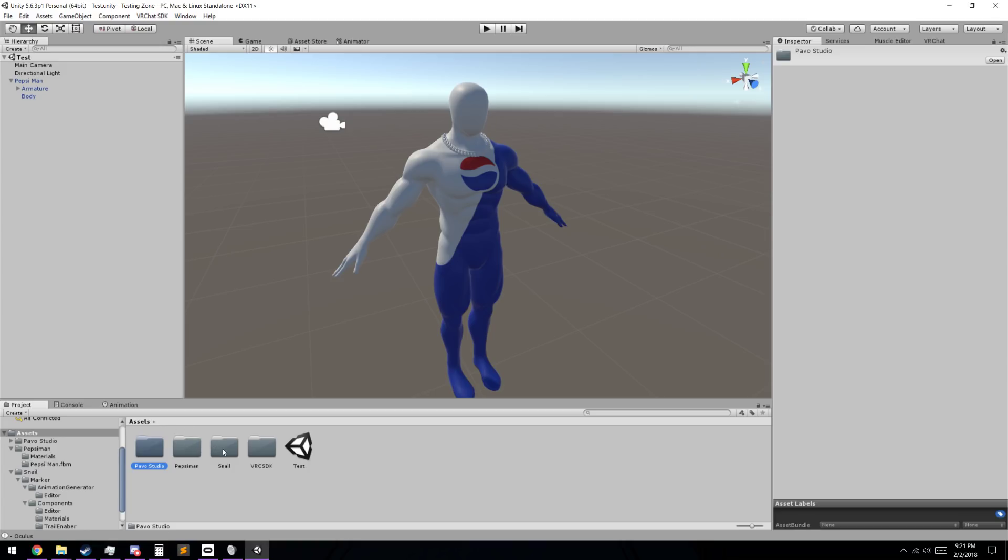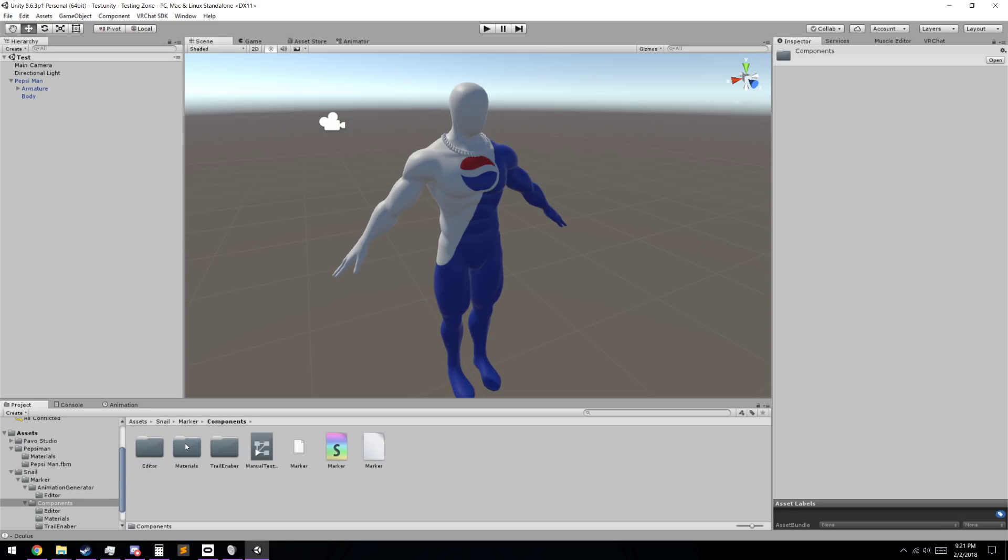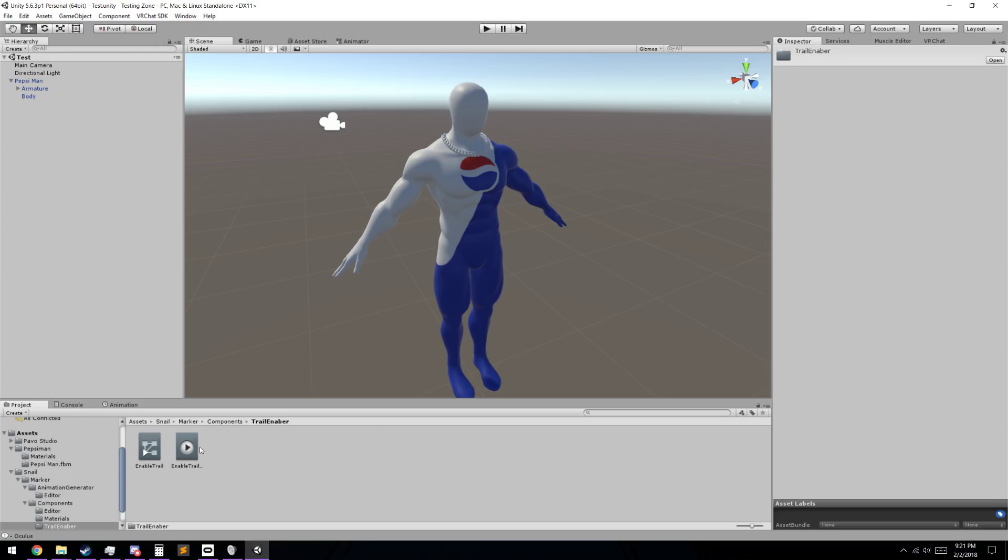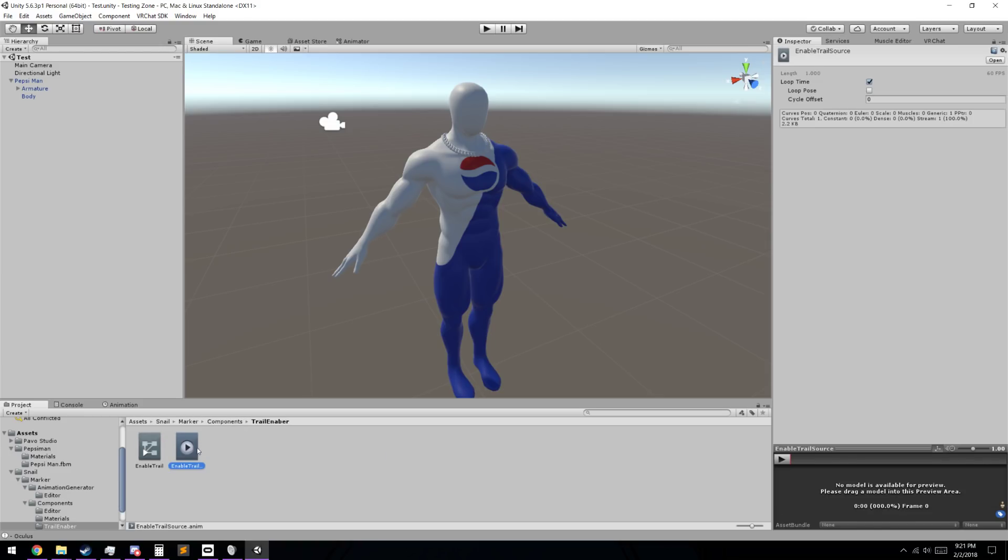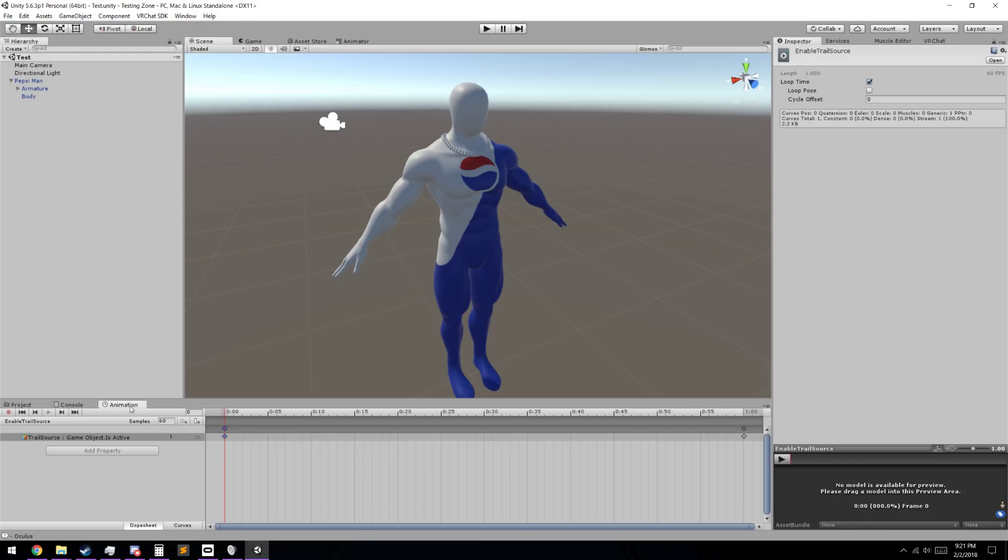What you're going to do is you're going to go into the snail marker folder, the marker, and we're not going to go into prefab yet. We're actually going to go into components, trail enabler, and we're going to click on an enable trail animation here. We're going to click on the animation folder, and the reason why we want to open this up first is because this animation is currently set to be an entire second long. We actually don't want that. We only want it to be one single frame long.